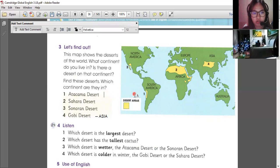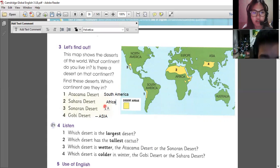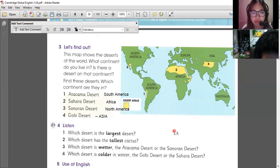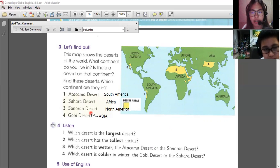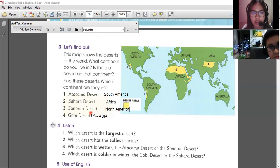And the Sahara Desert is in Africa. That's correct. And Sonoran? Sonoran is in North America. Are you familiar with these deserts? I am familiar with Atacama Desert and Sonoran Desert. I know about Sahara Desert and Gobi Desert. So Atacama and Sonoran are not very common because they are found in South and North America. The most common ones are Sahara Desert and Gobi Desert.